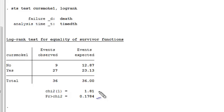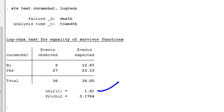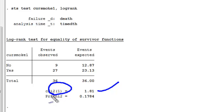When I do the log rank test, I get a chi-squared statistic of 1.81, and I only have two groups here, smoker and non-smoker, so our test statistic has a chi-squared distribution with one degree of freedom under the null hypothesis.